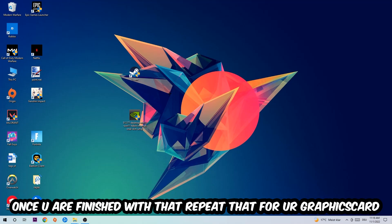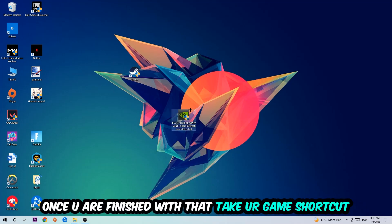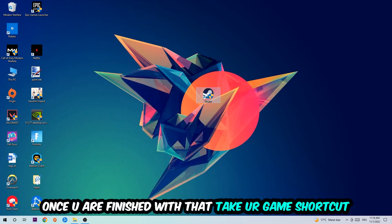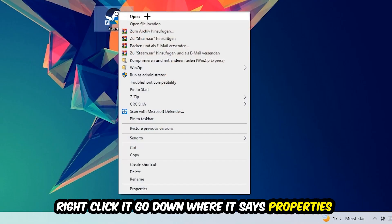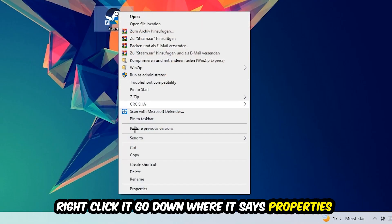Once you're finished with that, do the same thing for your graphics card. Once you're finished with that, take your game shortcut on your desktop, right-click it, go to the very bottom where it says Properties.